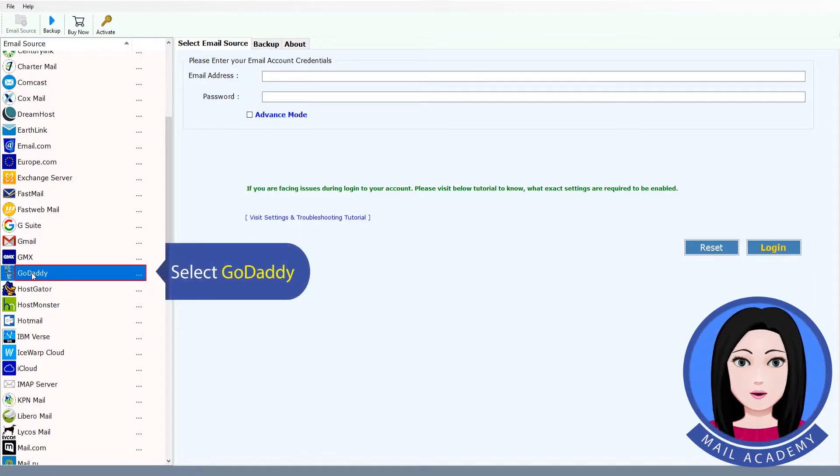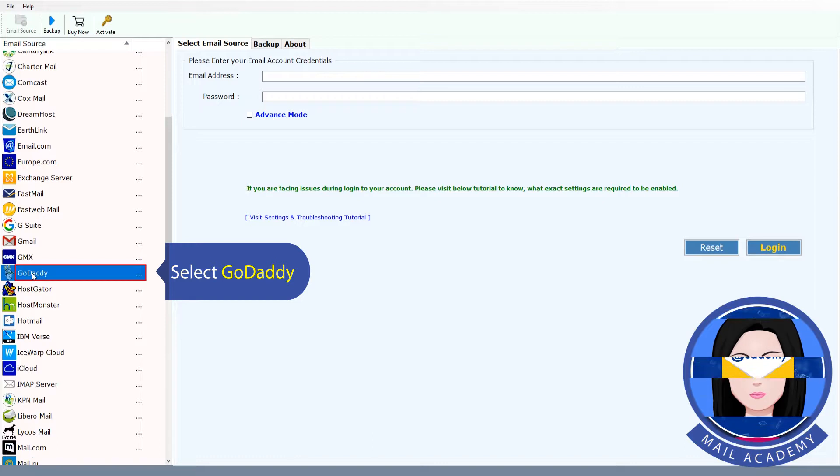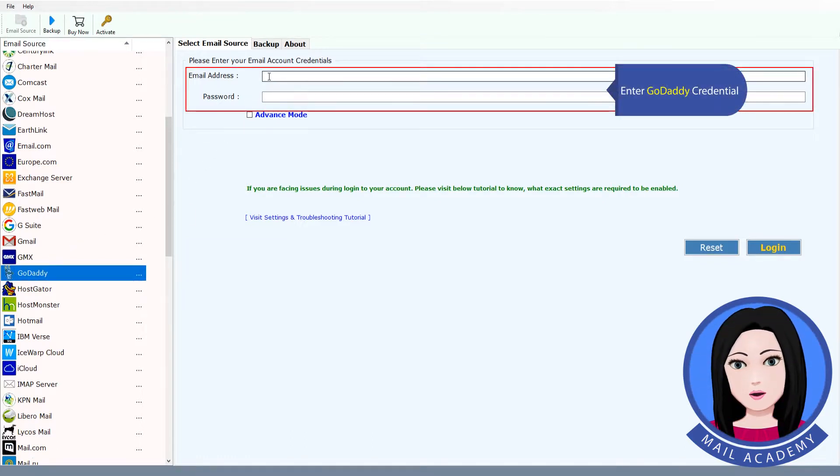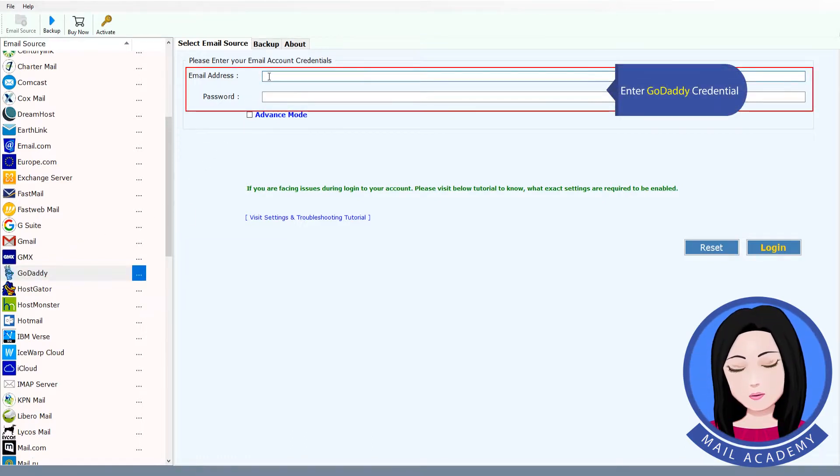Select GoDaddy as the source. Enter your GoDaddy credentials.